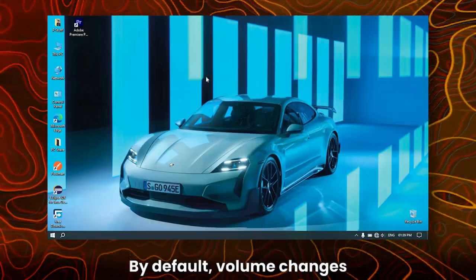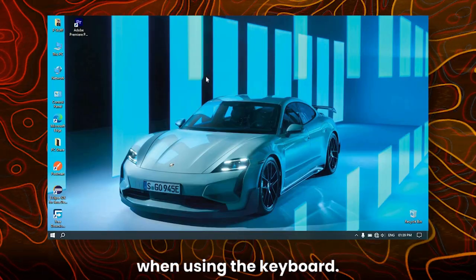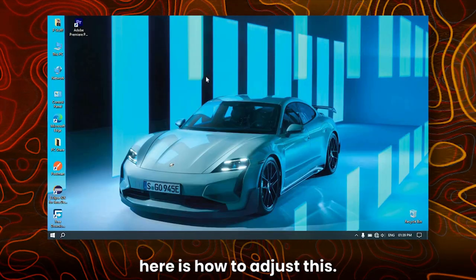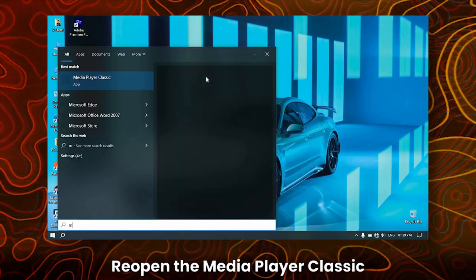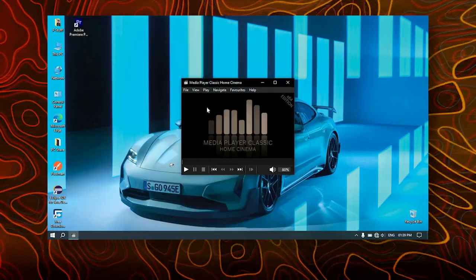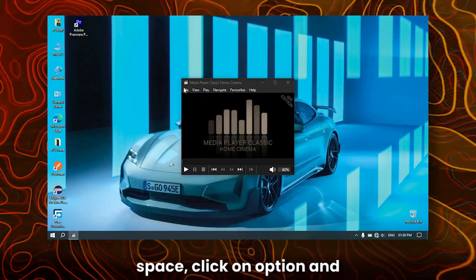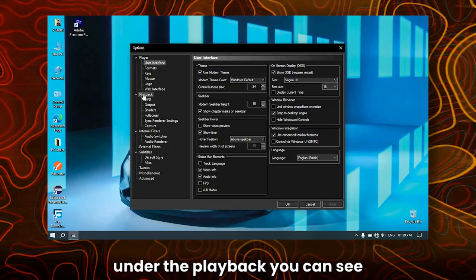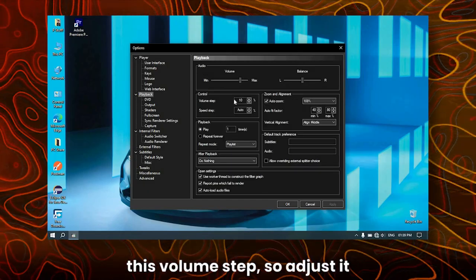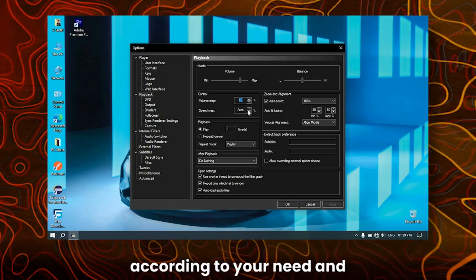By default, volume changes in large steps when using the keyboard. If you want fine control, here is how to adjust this. Re-open Media Player Classic, right-click on the empty space, click on Options, and under Playback you can see the volume step — adjust it according to your need.